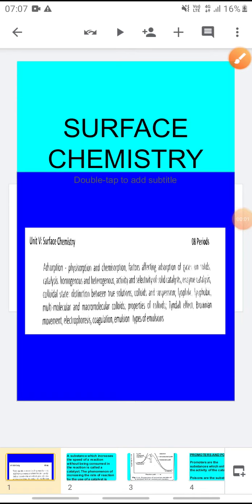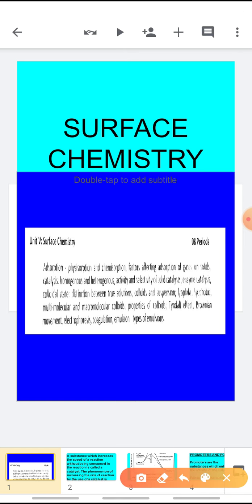Good morning children, Sairam. You all know that we have started with the chapter surface chemistry and we are left with only one topic, that is the properties of colloids.